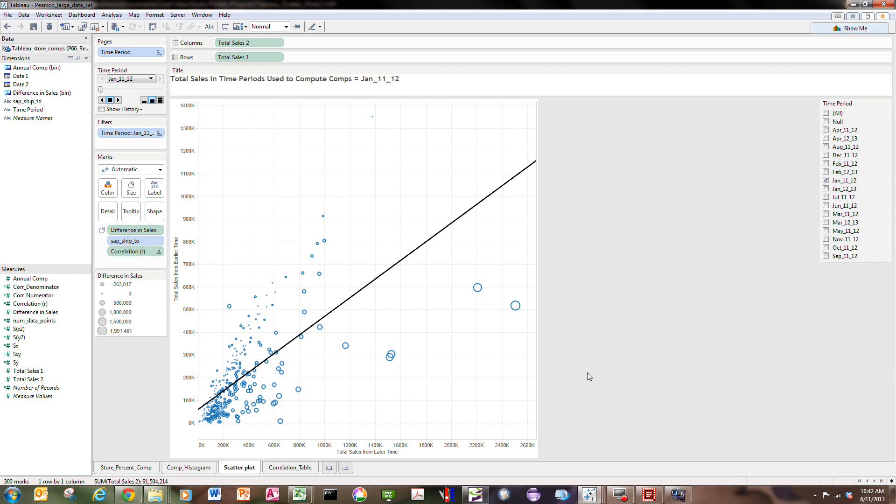So I just ended the scatterplot discussion with one of the limitations of Tableau, and I was talking about the inability of putting the R-squared on the graphic shown here, and the idea is to be able to use the page shelf to iterate through a number of data sets.